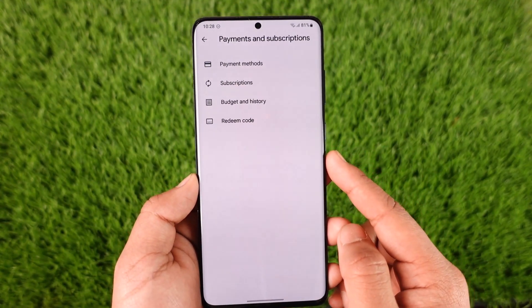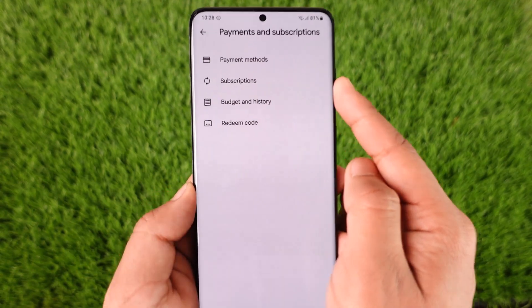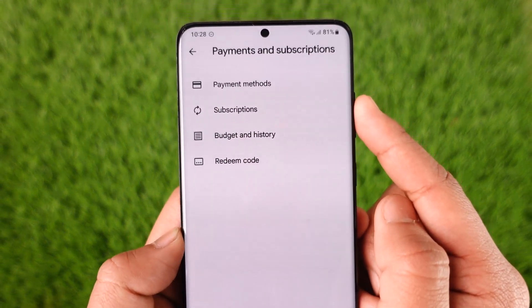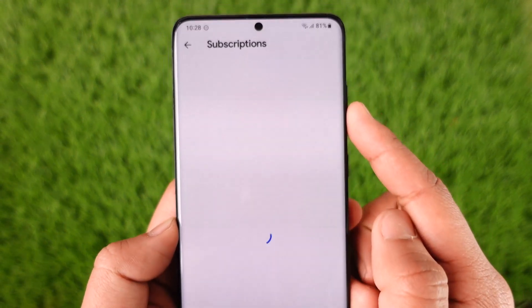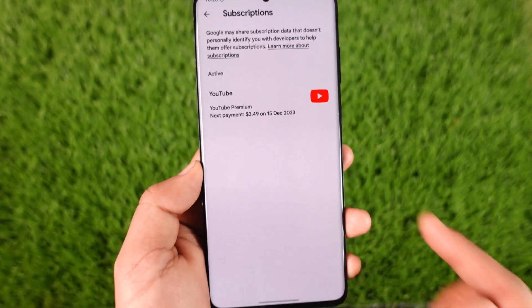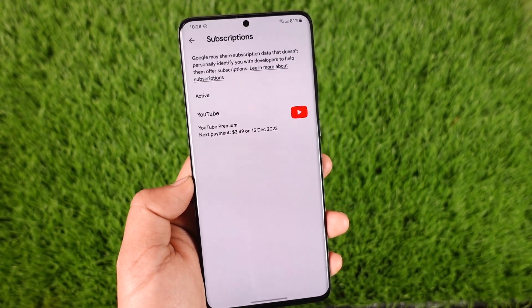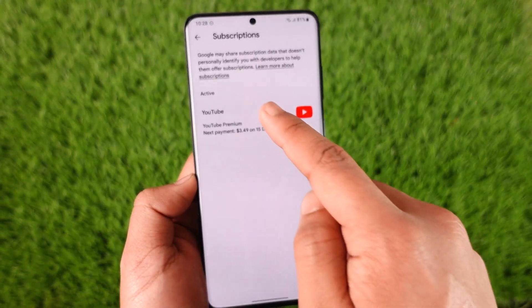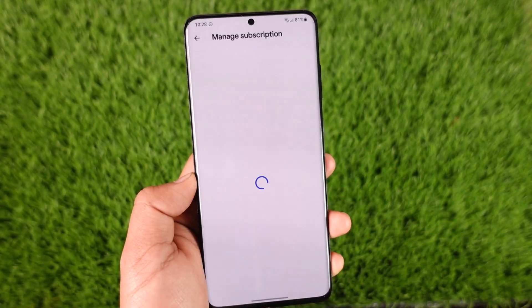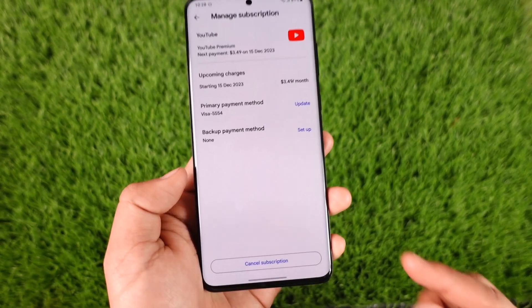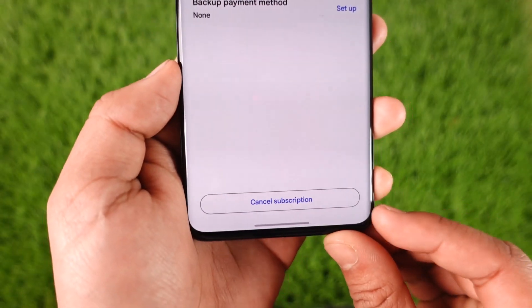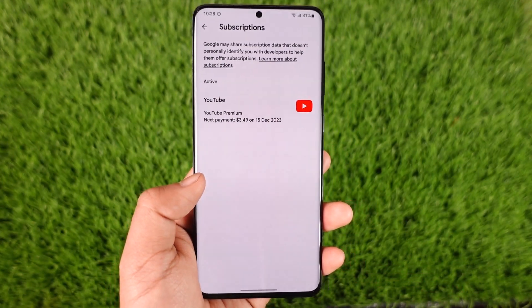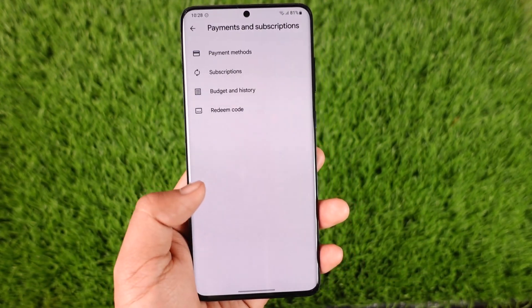When you go to Payment and Subscriptions, at the very top you'll find one more option that says 'Subscriptions'. When you tap the Subscriptions tab, you should be able to see a list of your subscriptions, where you can select Google Photos and then tap the 'Cancel Subscription' option from the bottom of the screen.